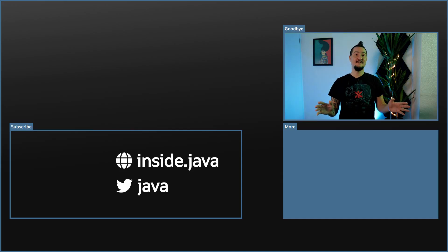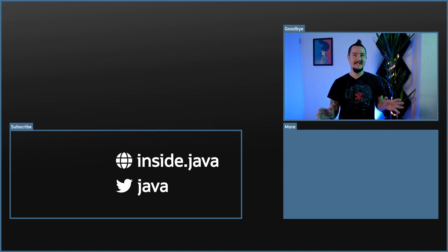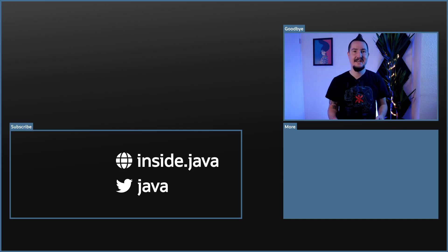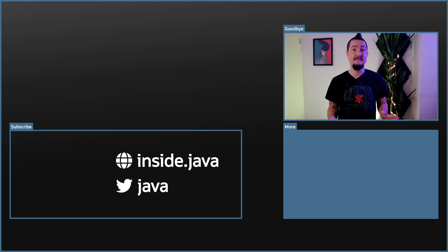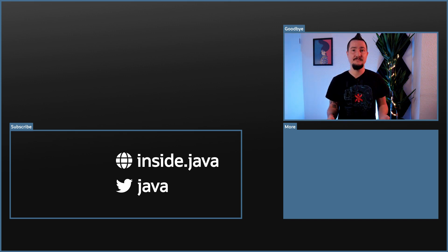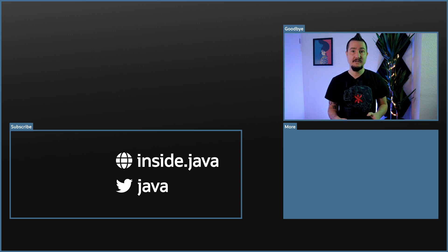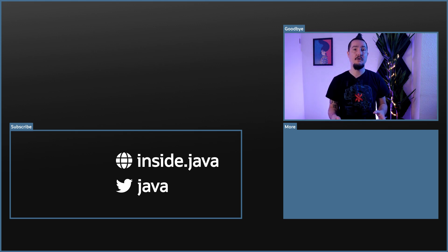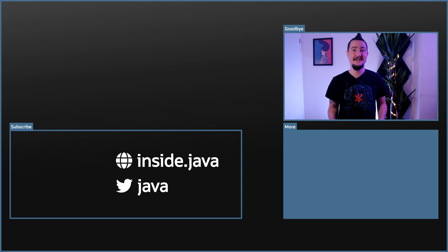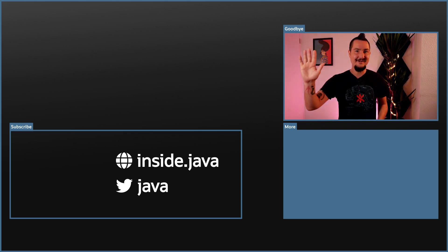And that's it for today on the Inside Java newscast. If you have any questions about what I covered in this episode, ask away in the comments below. And if you enjoy this kind of content, help us spread the word with a like or by sharing this video with your friends and colleagues. I'll see you again in two weeks. So long.